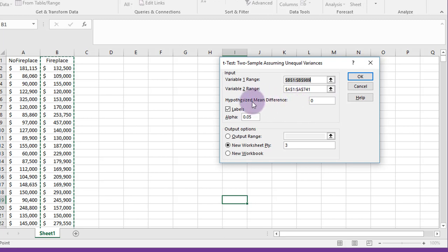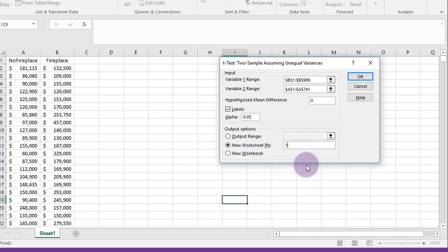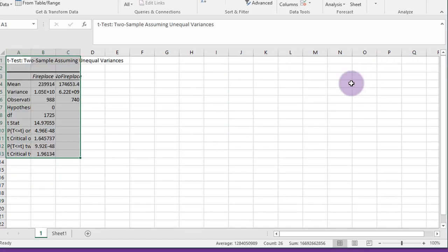But here we are going to check that the labels are there, which they are. Put in our alpha, put in our hypothesized mean difference which is zero, and we're going to output to a new worksheet. I'm just going to label it and click OK.